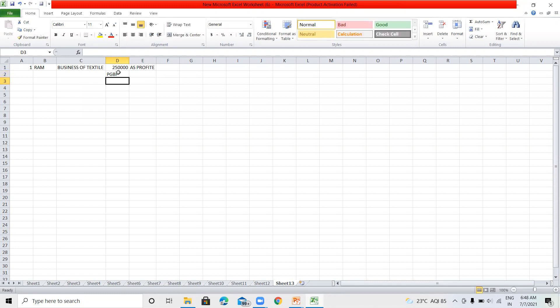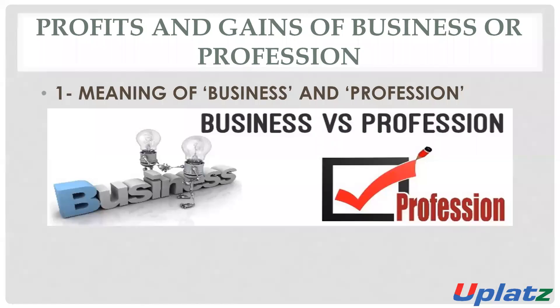Any profit or gain earned from business and profession will be taxable under the head of PGBP. So before understanding the taxation provisions, we will discuss some important definitions.